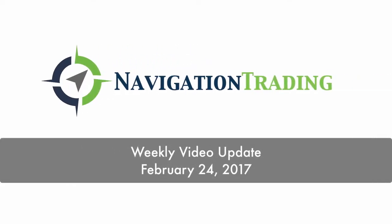Hey everyone, welcome to this week's video update. Today's Friday, February 24th. Hope everybody had an excellent week of trading.